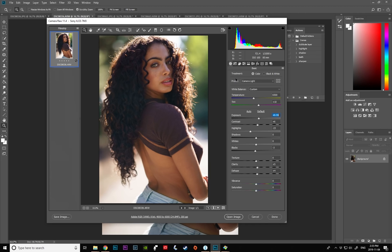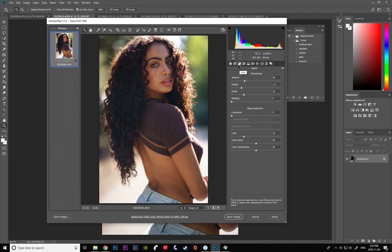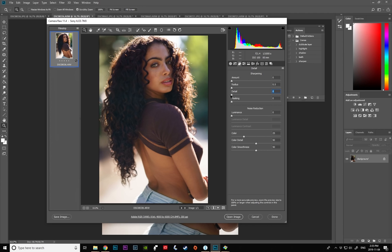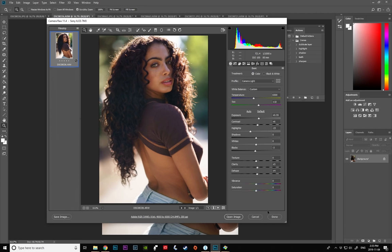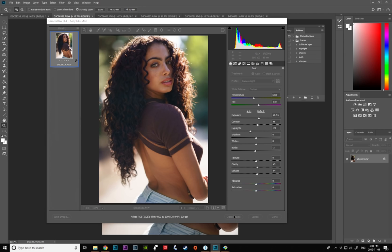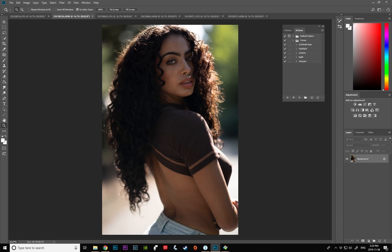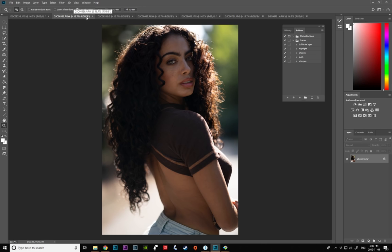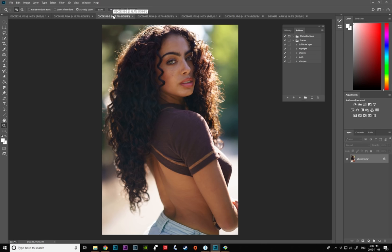One more thing I wanted to show you guys that I recently learned. If you go to the detail, Camera RAW does the automatic sharpening on all of the images that you open. I personally don't like that so I always just bring back all of the sharpness down. I prefer doing all of my sharpening at the very end of my retouch. So I bring this down and then I click open the image. So here is the RAW image and this is the processed file. I think it looks so much better already and it was super easy to do.